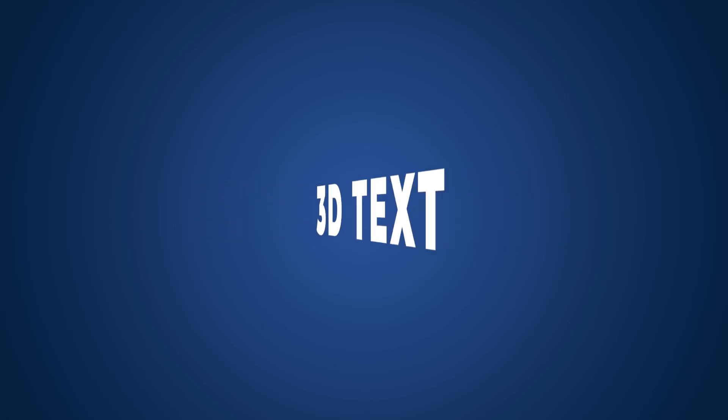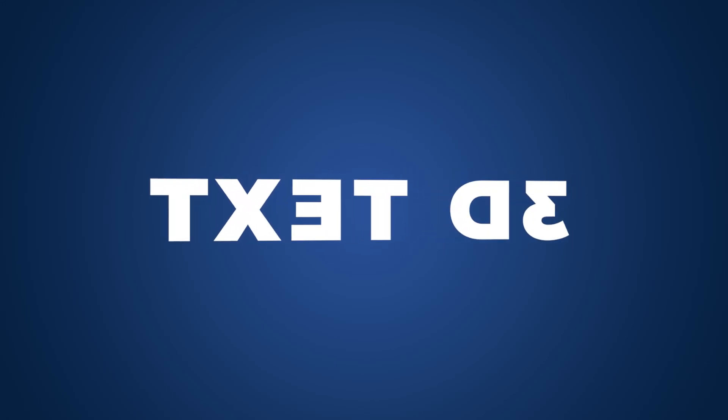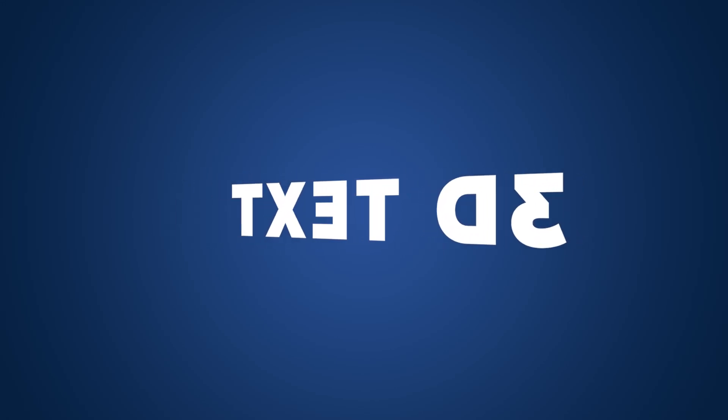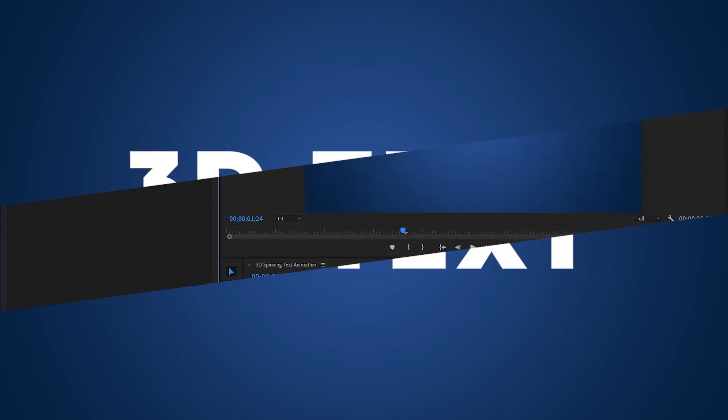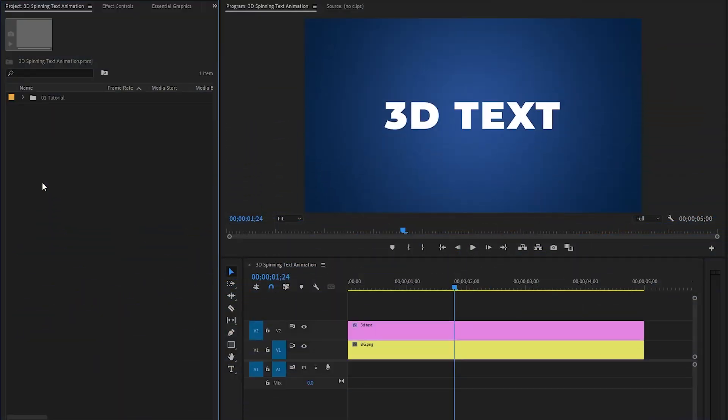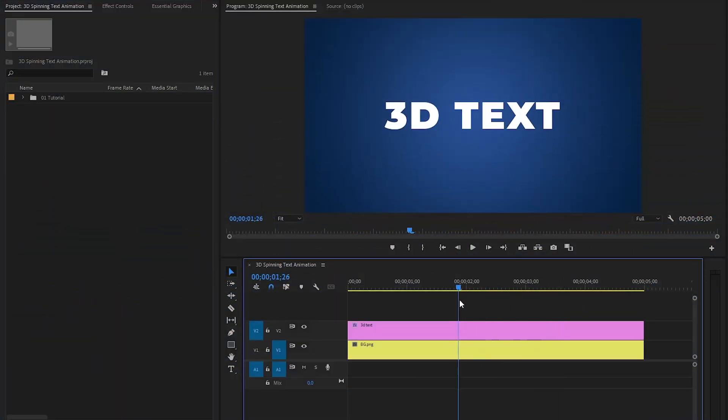Hey guys, in this tutorial, I'm going to show you how to create this 3D spinning text animation in Premiere Pro. Let's get started. As you can see on the timeline, I already have a gradient background and text.